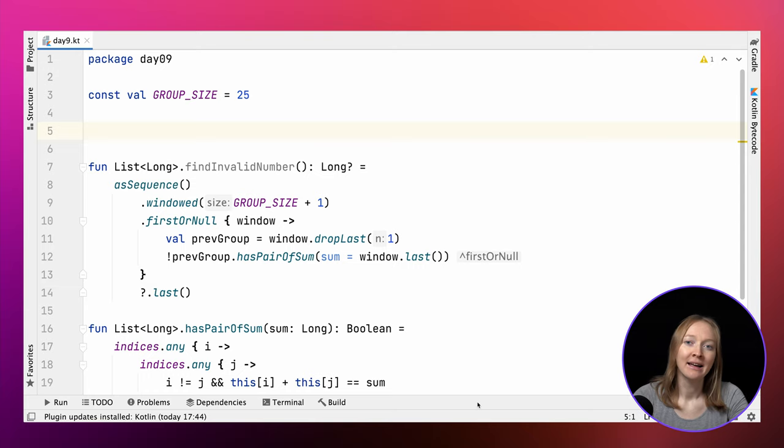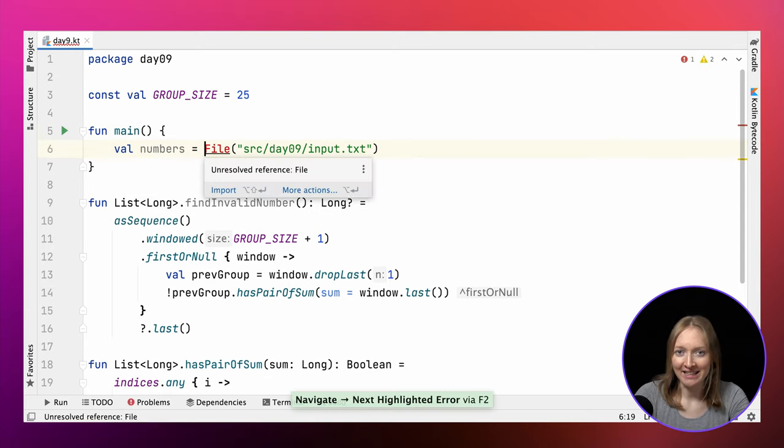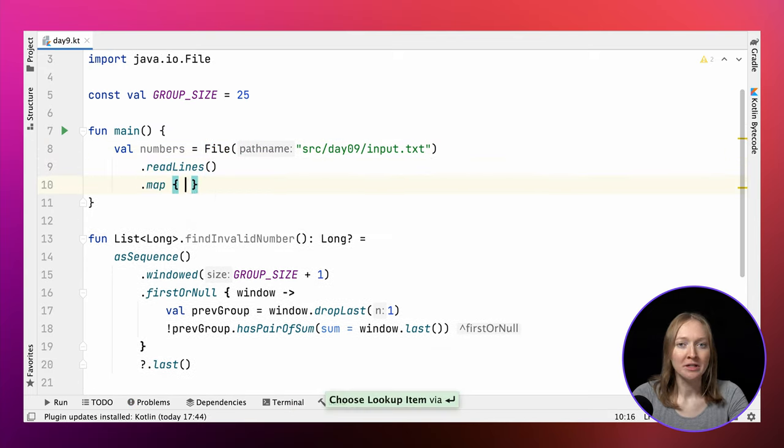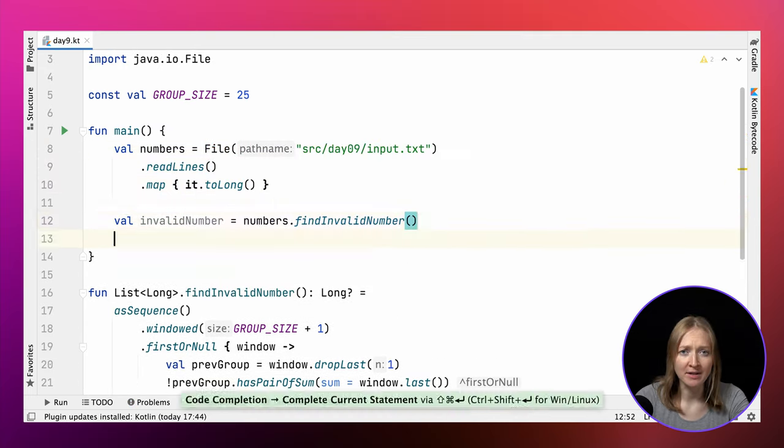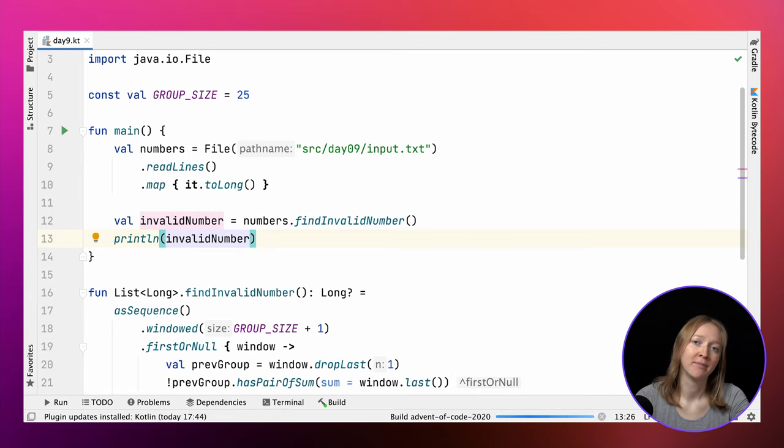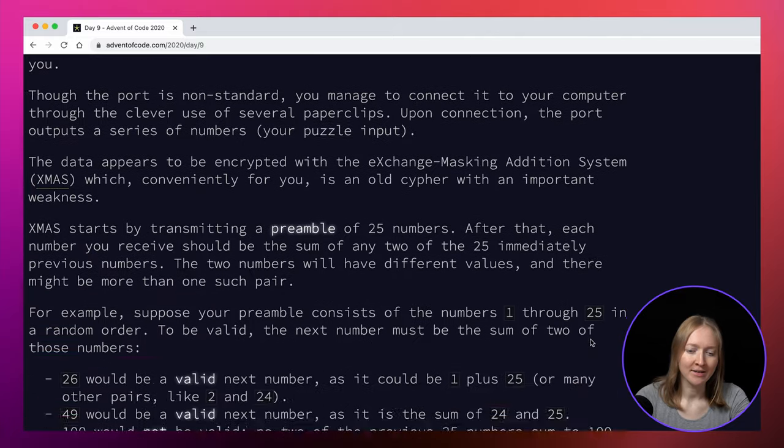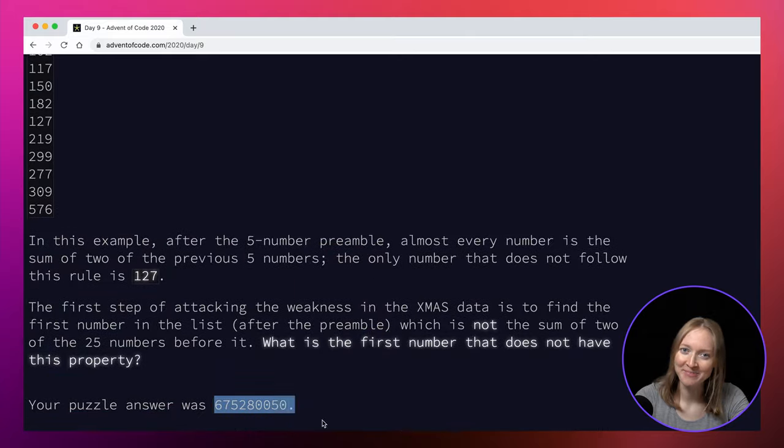That's it! We improved the solution from the very first version, making it more idiomatic along the way. Now we are ready to find the result for our challenge. We need to read the input, as usual, convert it to a list of numbers and display the invalid number. Let's check our answer. It's correct.